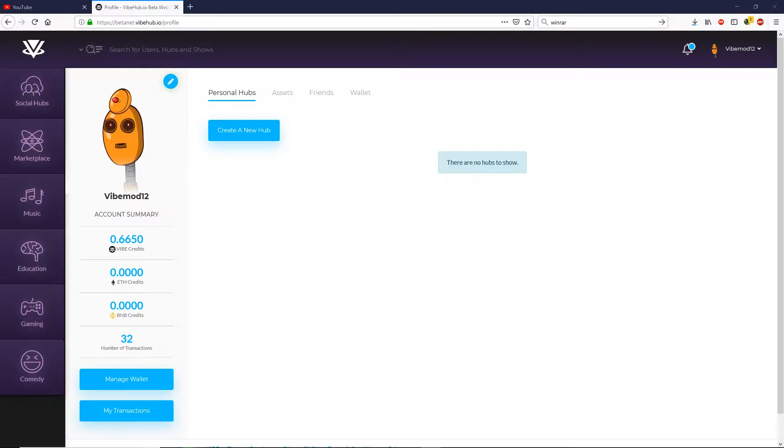Welcome to Vibe Hub, the virtual meta world driven by the cryptocurrency Vibe. In today's tutorial, we're going to learn how to download and run Vibe or Die.